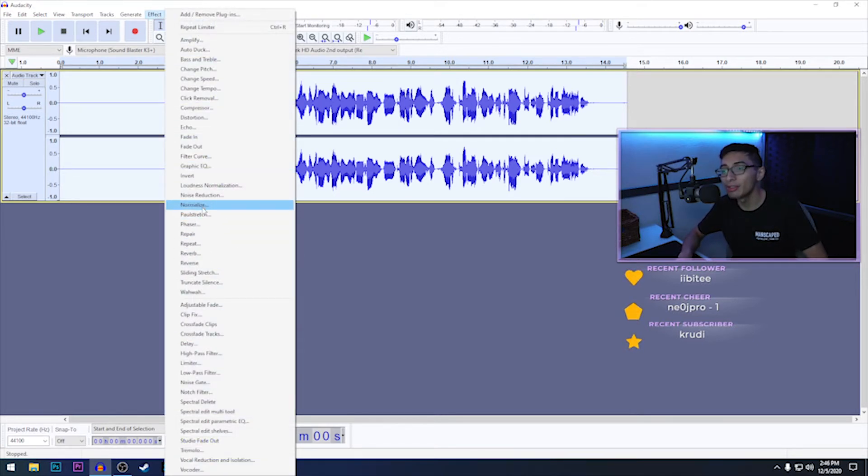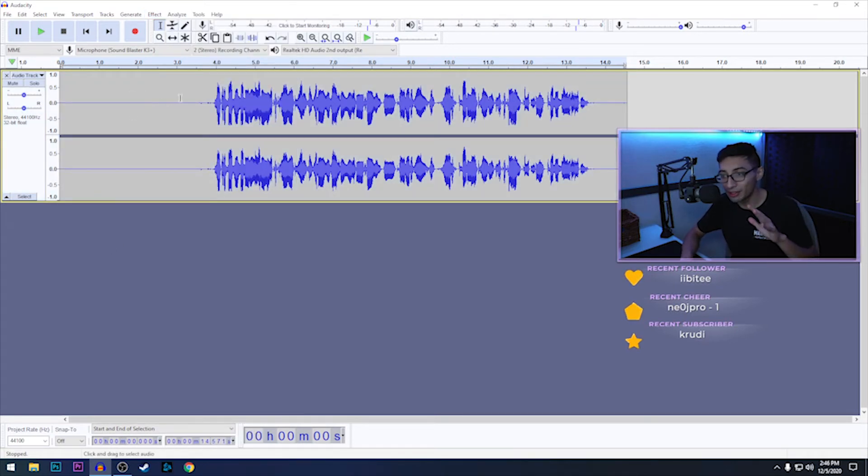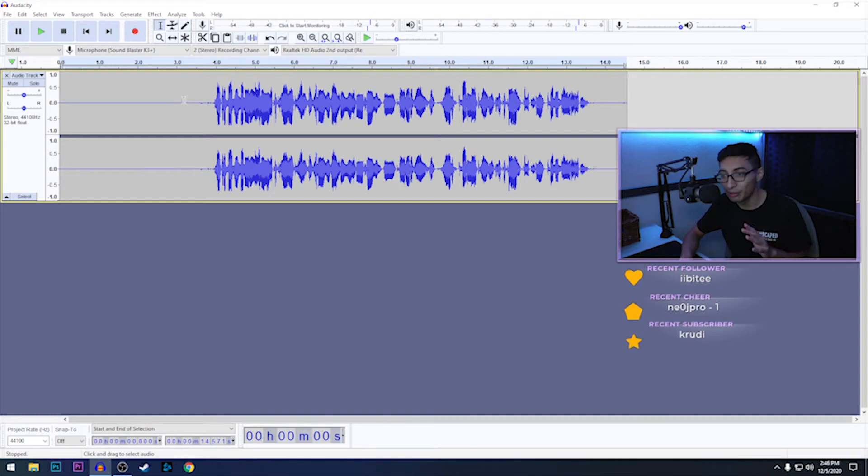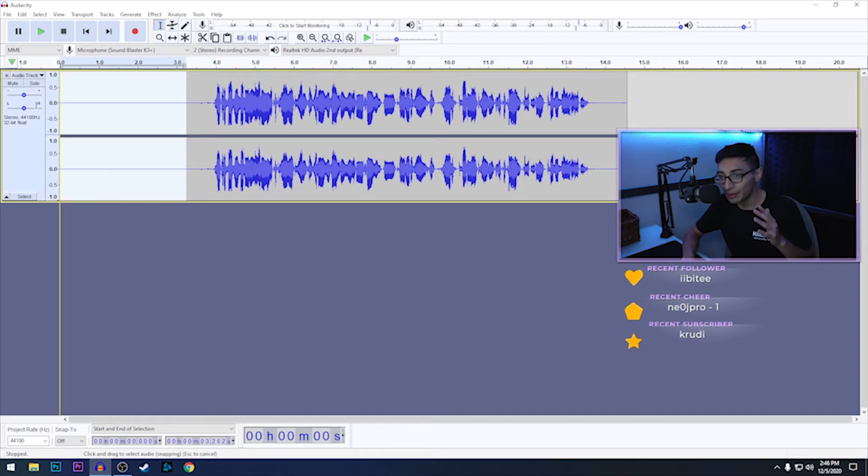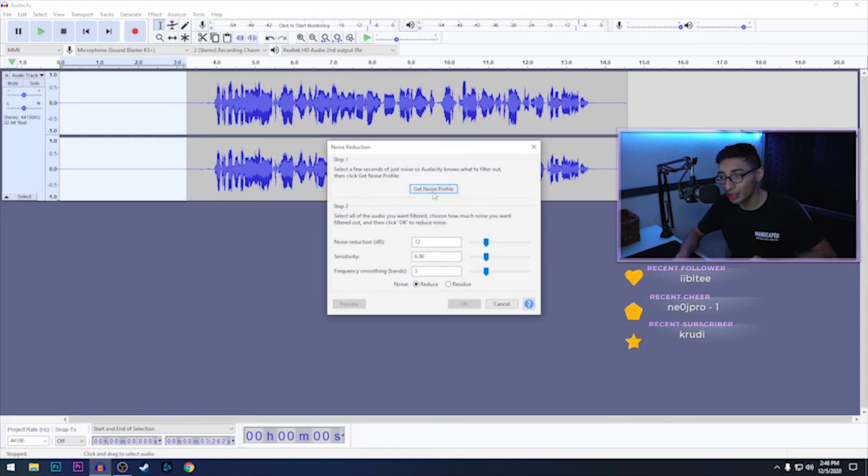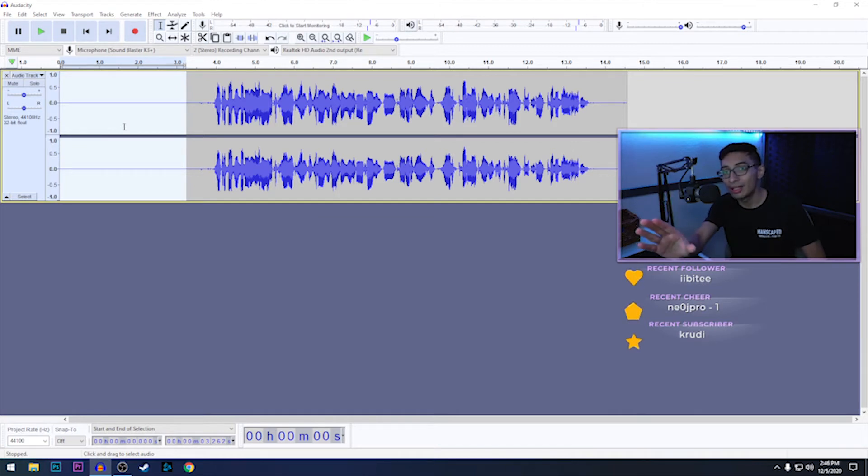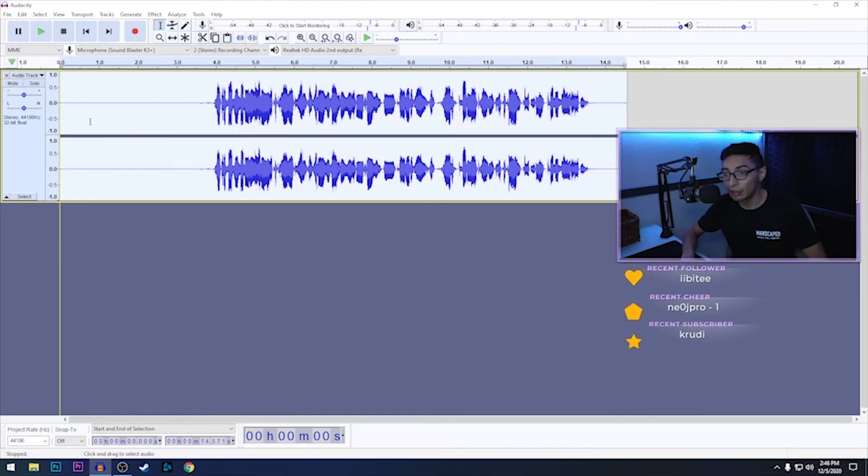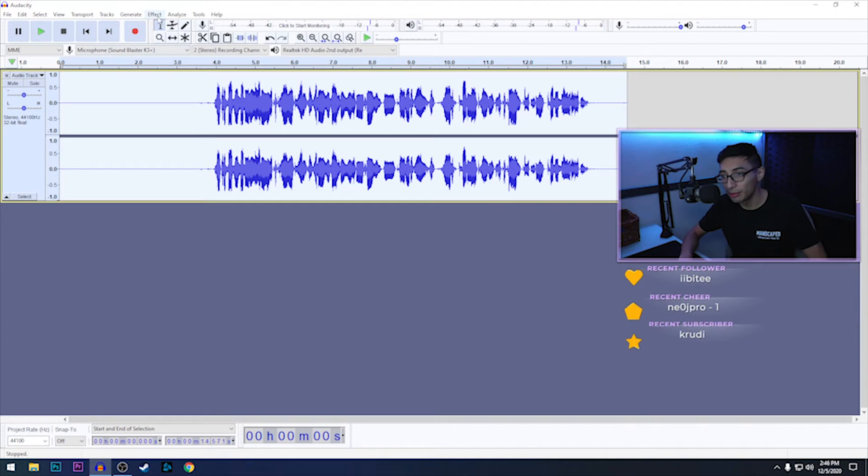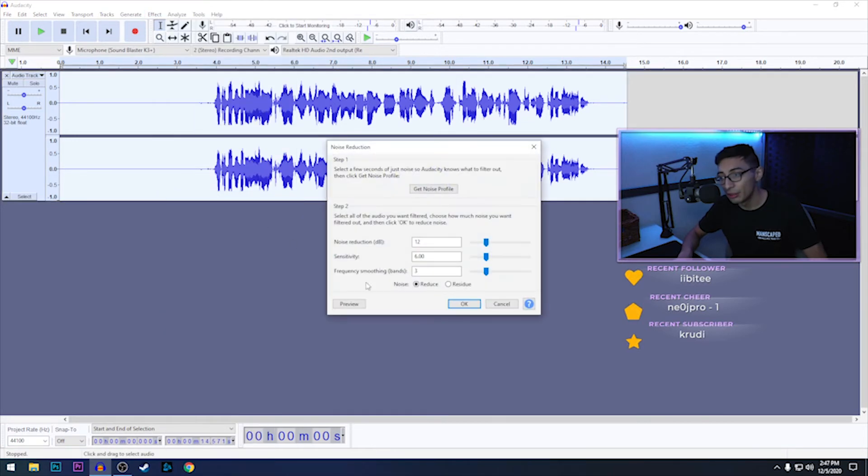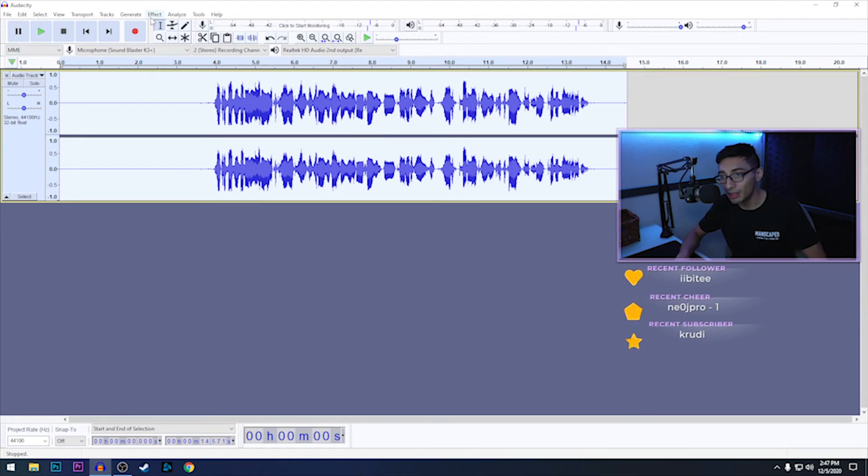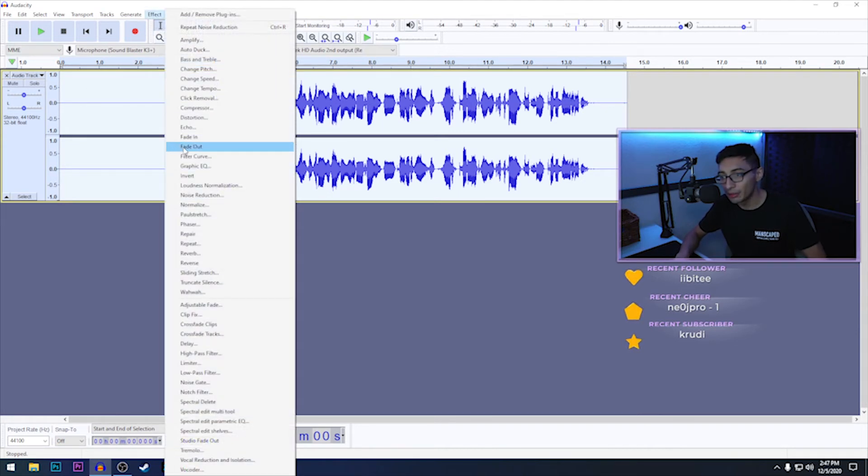Now going back to our settings, we want to go to Noise Reduction. For noise reduction, the first three to four seconds that I told you guys to get is really important because that's what you're going to be deleting. You highlight that, go back to Effect, Noise Reduction, Get Noise Profile, and it'll basically just use that and it'll look for that in the entire clip. Then you just highlight the whole clip again, click Effect, Noise Reduction, and you click OK. As you guys can see now it's fully done.